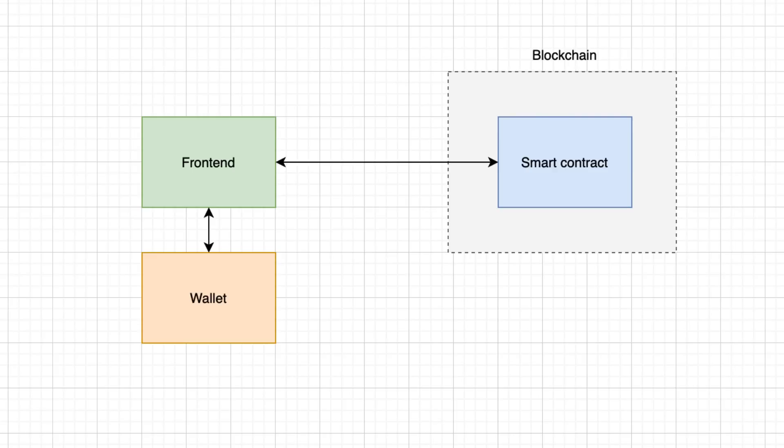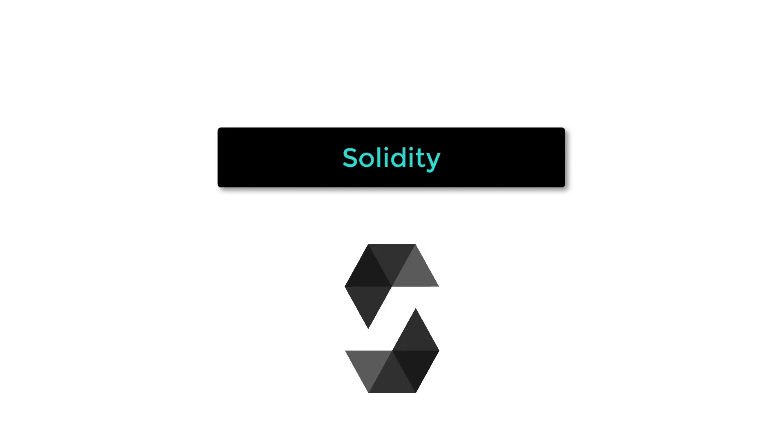You first have to learn the architecture of a decentralized application with a web front-end connected to a smart contract, these small programs that run on the blockchain. You have to learn the Solidity language for writing smart contracts.